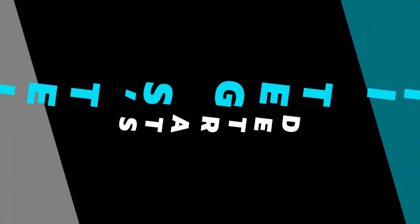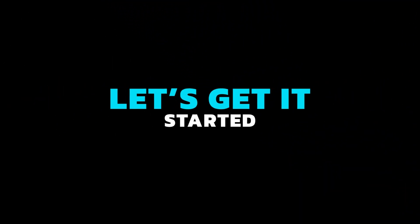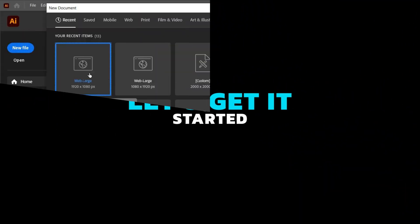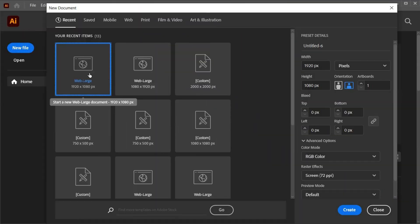So, let's get it started. First, create a new file with these dimensions.